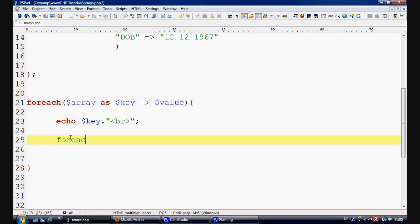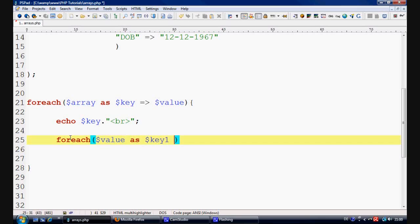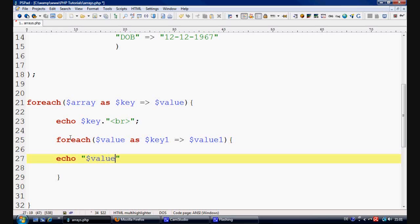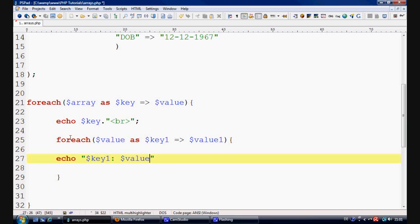So what we do is we open up another foreach loop foreach value because that is an array as key one because we can't really give it the same name. And we're basically going to say value one. And we're going to do exactly the same. We're going to say echo value one. And then we're going to put key one. And we're going to put value one. And we're going to put a break tag on the end of that as well.